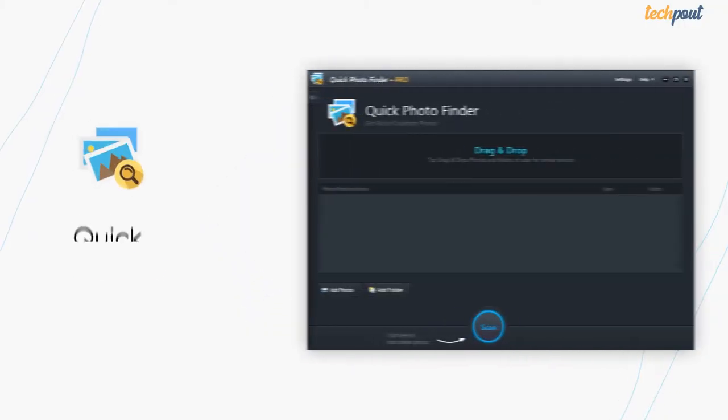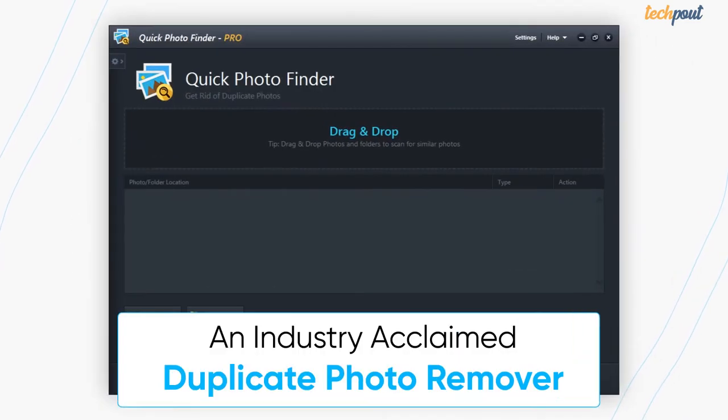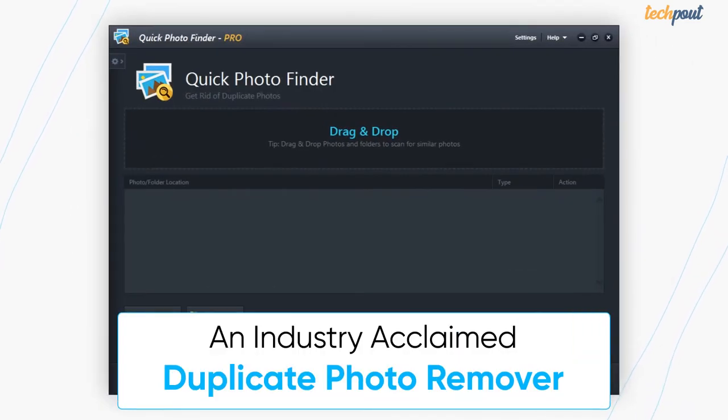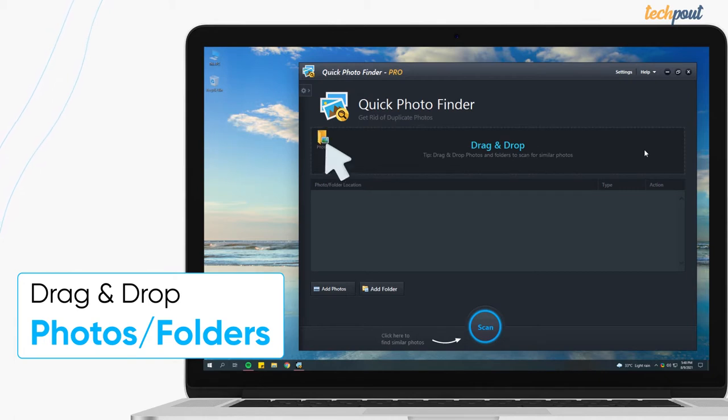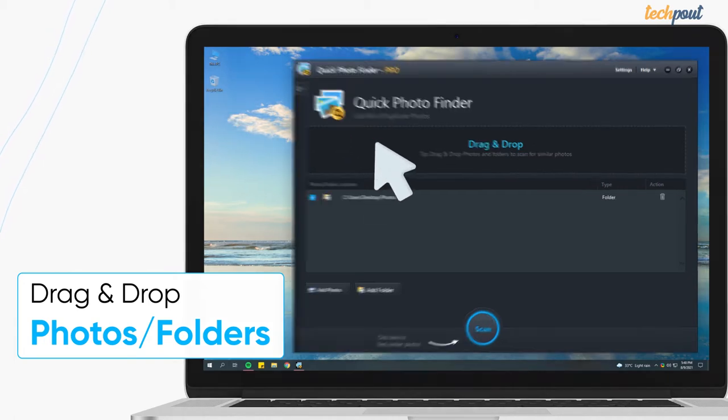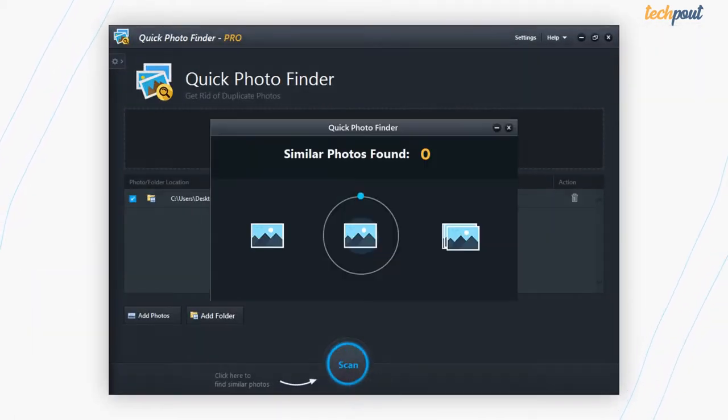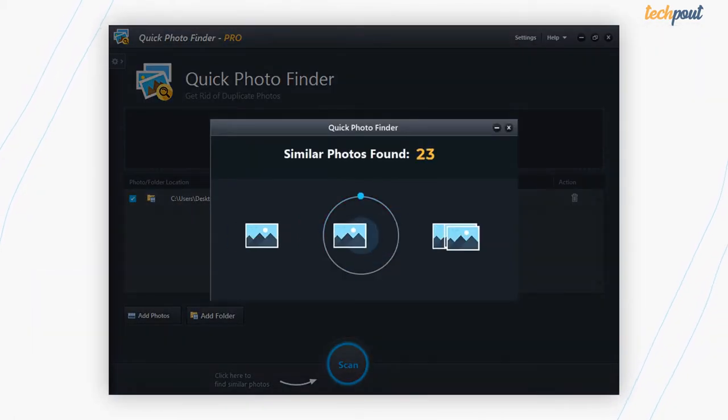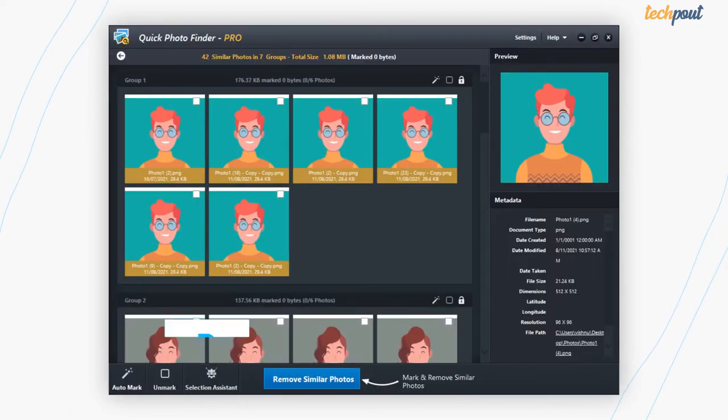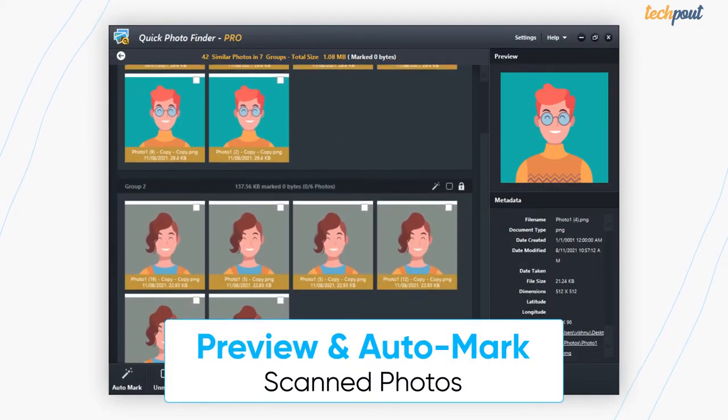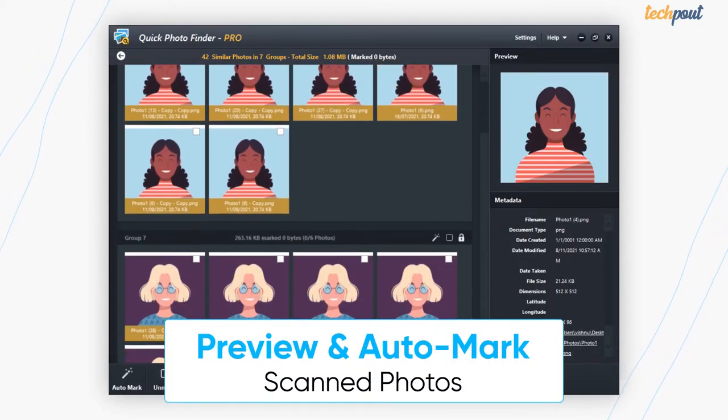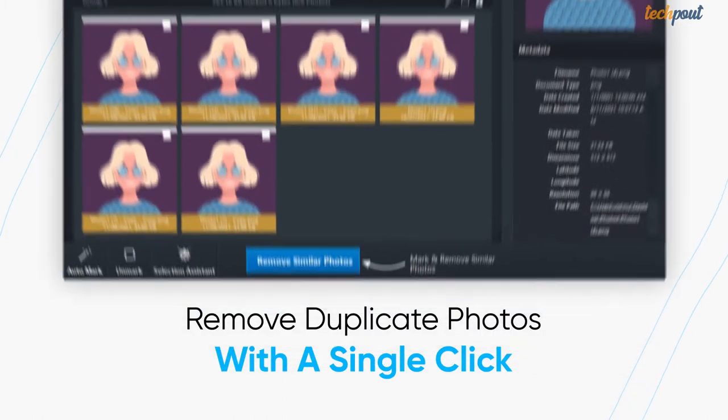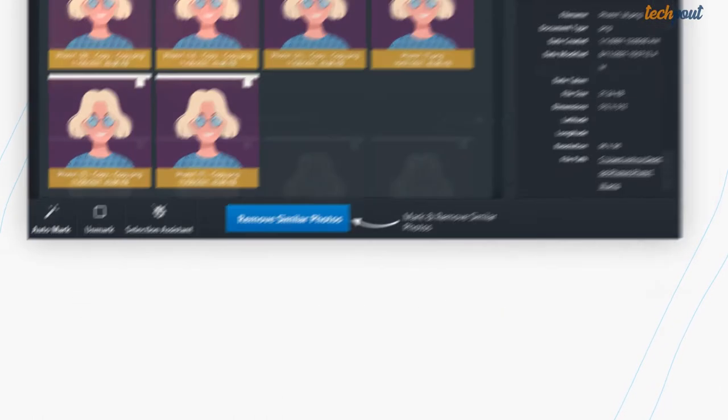First on our list is Quick Photo Finder. This is an industry acclaimed duplicate photo remover for Windows devices. To begin with, add the folders containing duplicate images to the scan area and press the scan button. After you get the scan results, you can preview and auto mark the files using the selection assistant feature. Once you're done with the selection, you can delete the identical and similar looking images with a single click of a button.